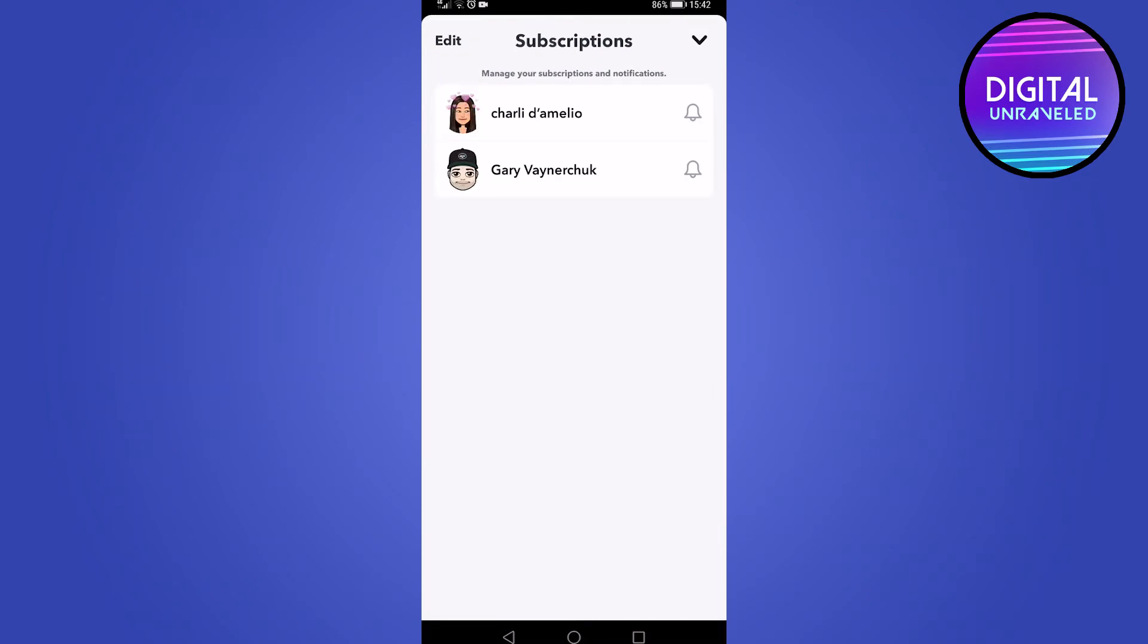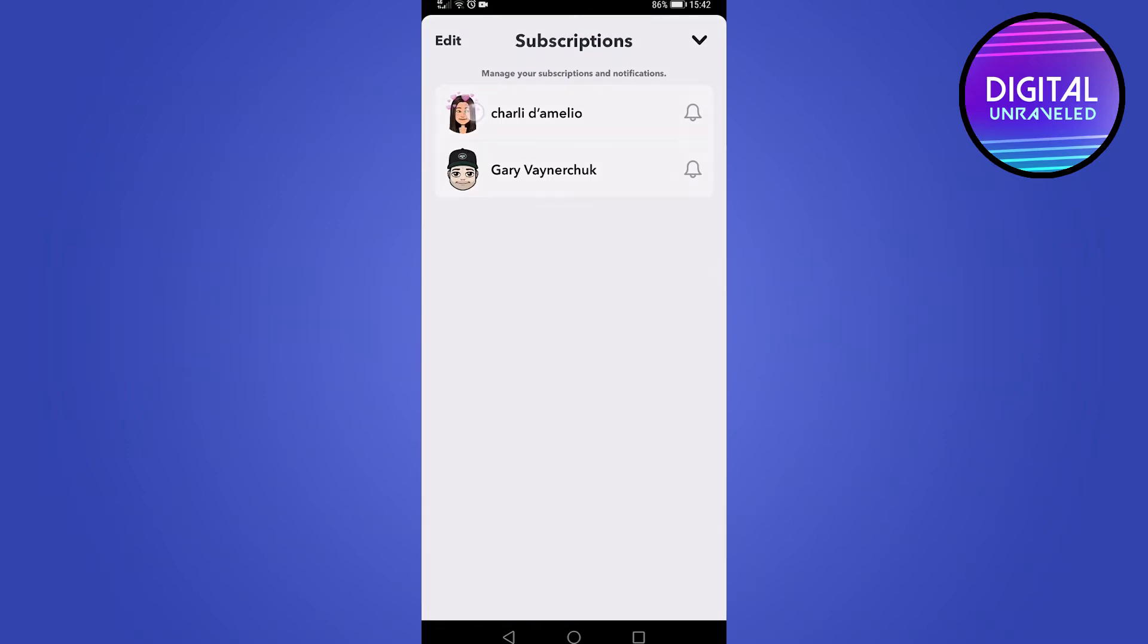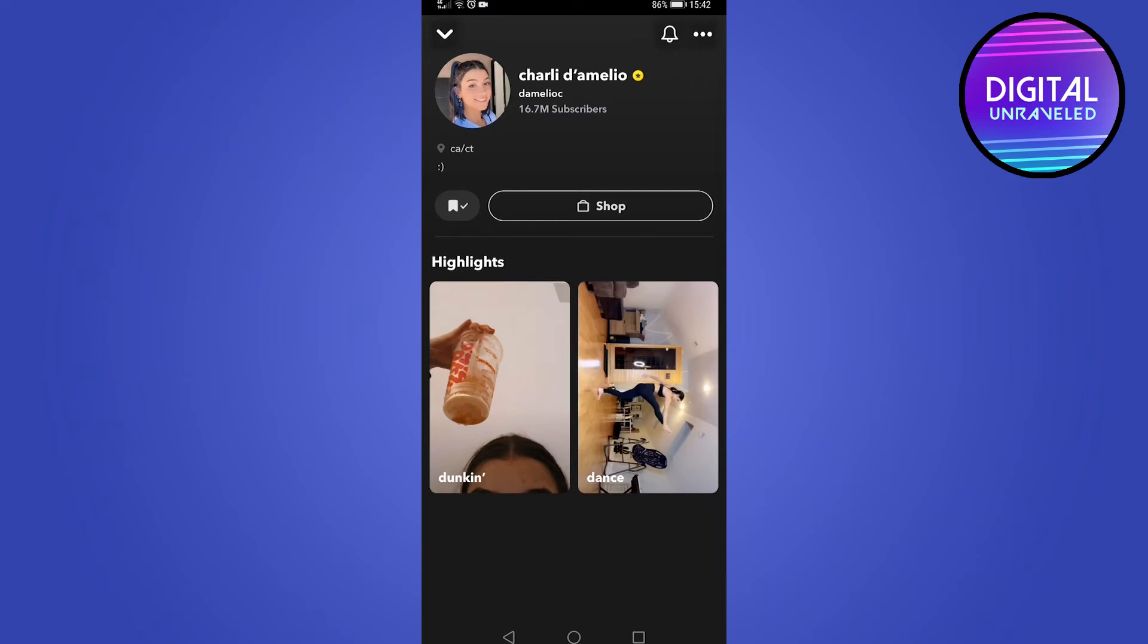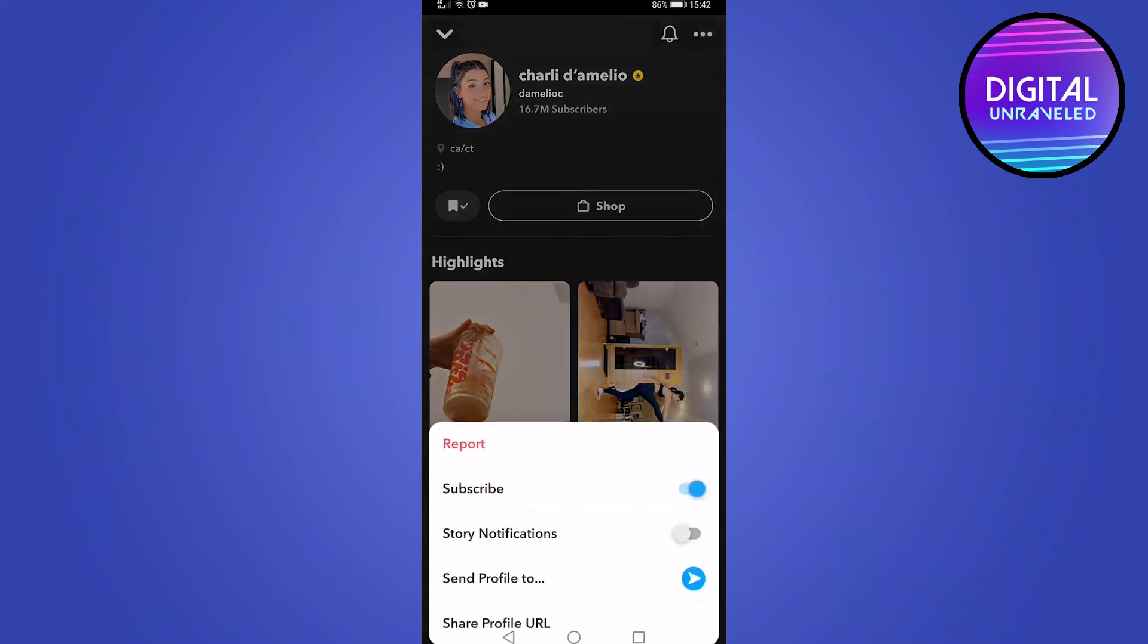Let's say I want to unsubscribe from Charlie. What I would do is tap on her name. It'll bring up her page, and then you can see those three dots again at the top right corner. Go ahead and tap on that.